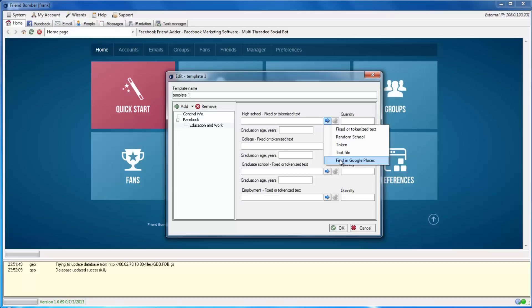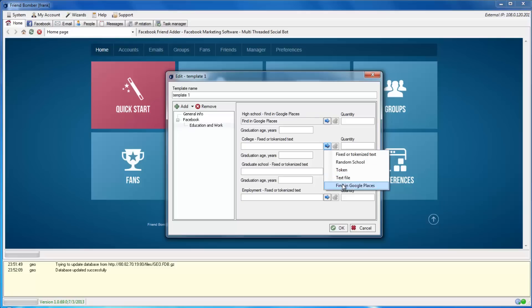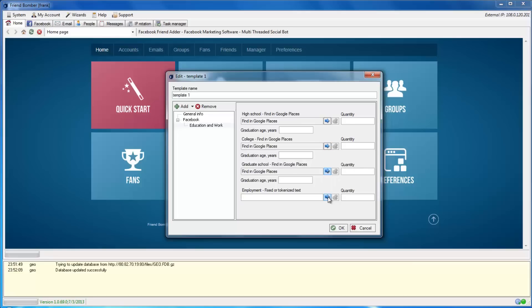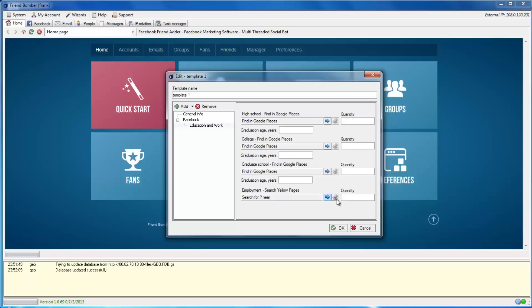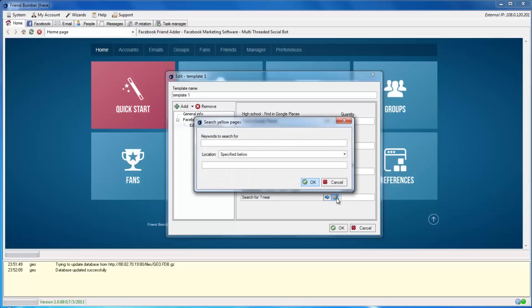The same applies for the college and graduate school fields. In the Employment field, you can tell FriendBomber to search for local employers based on keywords through the yellow pages. You can also choose between the current city and the hometown here.